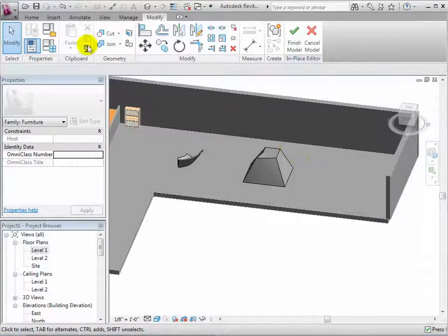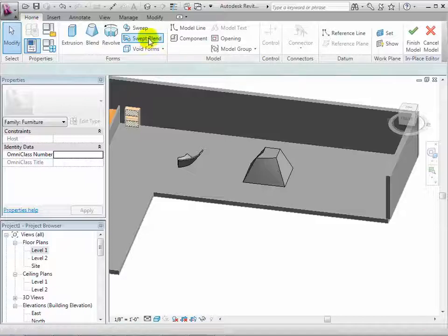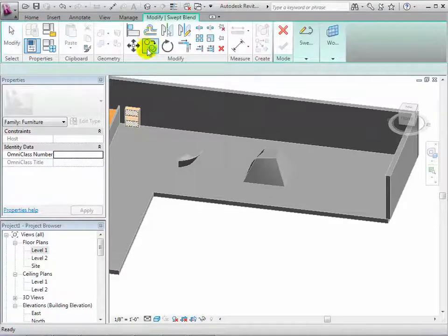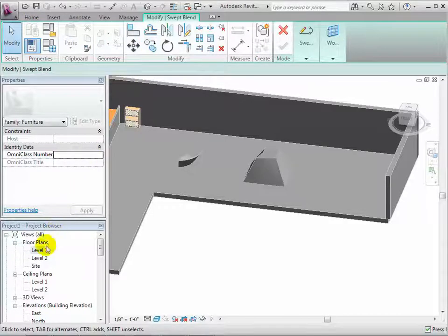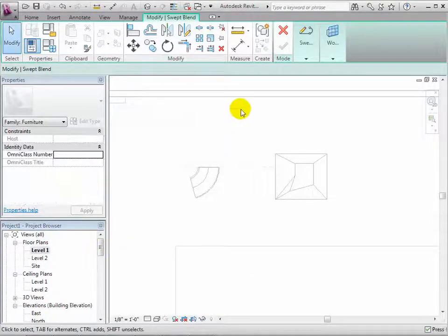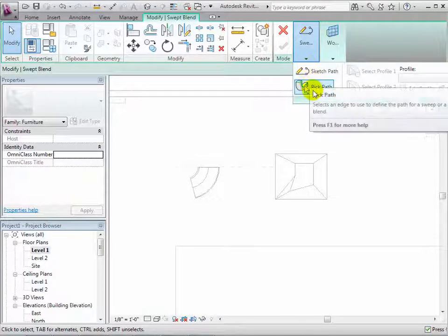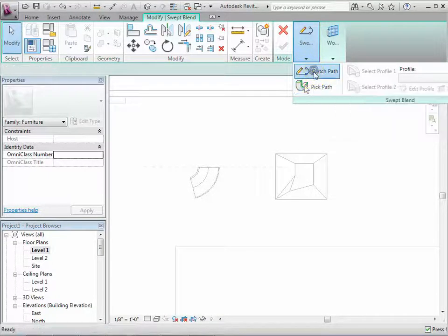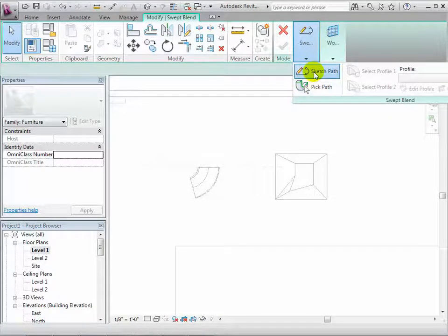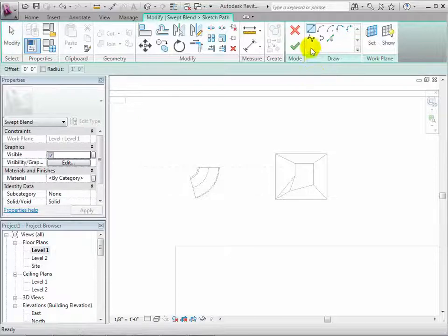Now let's create a swept blend. To begin, sketch or pick a path for the sweep. For this example, we will sketch one.